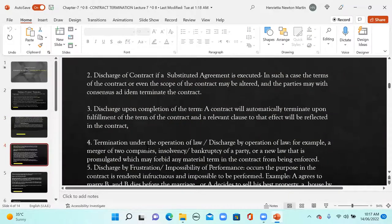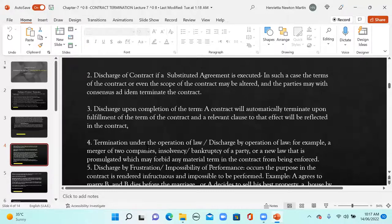Next is discharge of contract if a substituted agreement is executed. The terms or scope of the contract may be altered and the parties, with consensus ad idem — meeting of minds — may terminate the old contract and execute a new contract, doing away with the old one. That is discharge by substituted agreement.